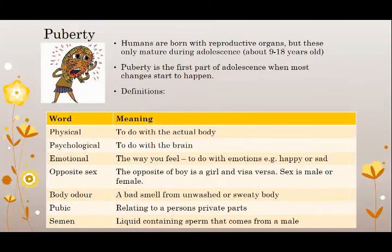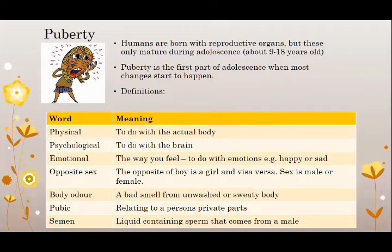Let's talk a little bit about puberty. Humans are born with reproductive organs, but these only mature during adolescence, which is a stage that starts from about nine years old and continues up until 18 years old. Puberty is the first part of adolescence when most changes start to happen.